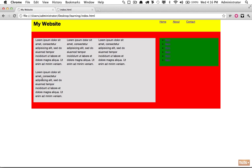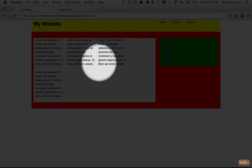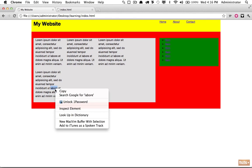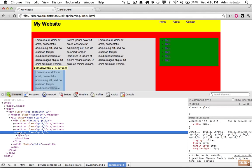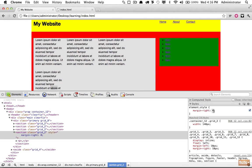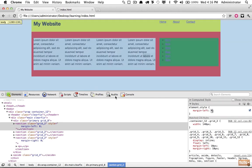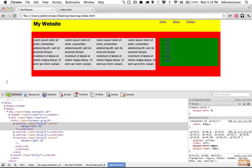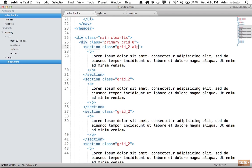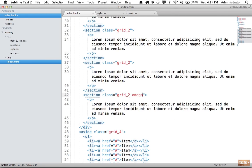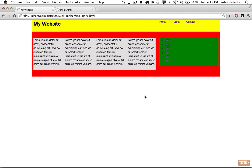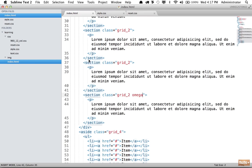On reload it looks a bit off — one section drops to the bottom. This is because there's a margin-right applied to each grid that creates spacing. The last column shouldn't have margin-right and the first shouldn't have margin-left. The 960 framework provides classes for this: 'alpha' sets margin-left to zero on the first element, and 'omega' sets margin-right to zero on the last. Reload and they're all contained.